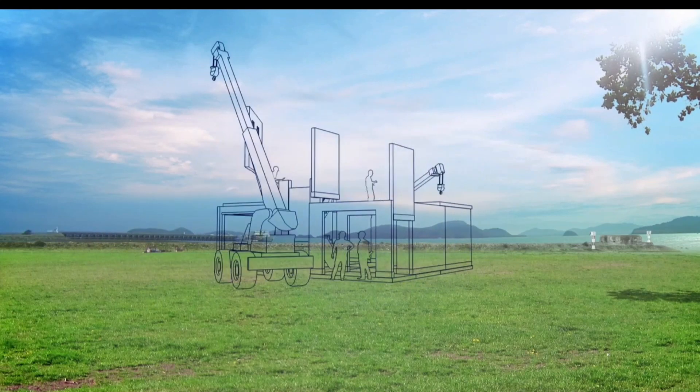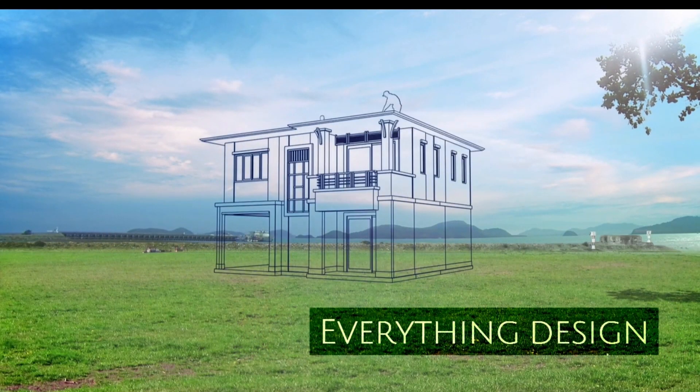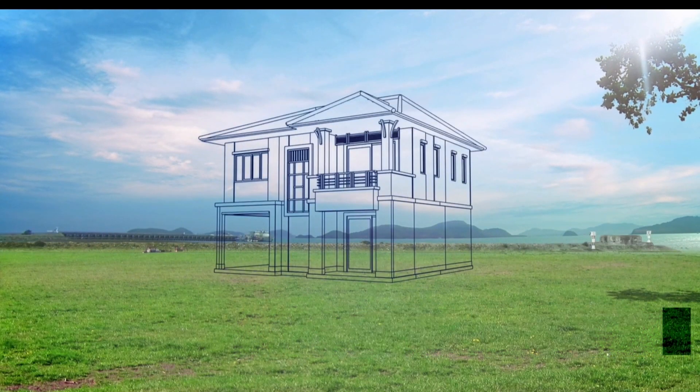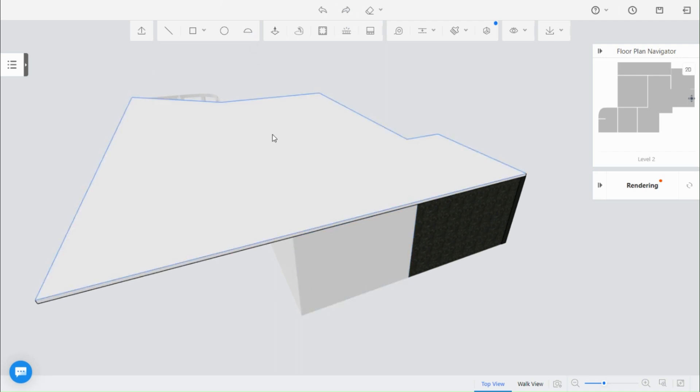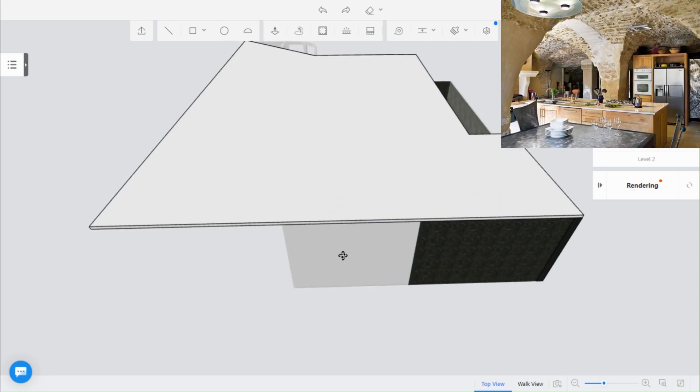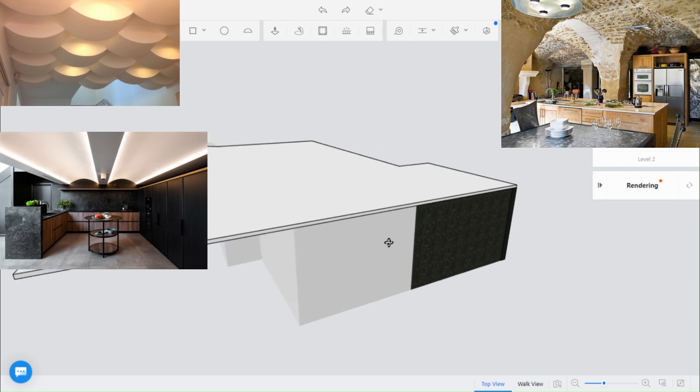Hello and welcome back guys to another video of Kuhang tutorials with everything design. In this video, we will be discussing the material and component tool in Kuhang and how you can use it to enhance your design process, mainly roofs. You will learn how to create these types of roofs.